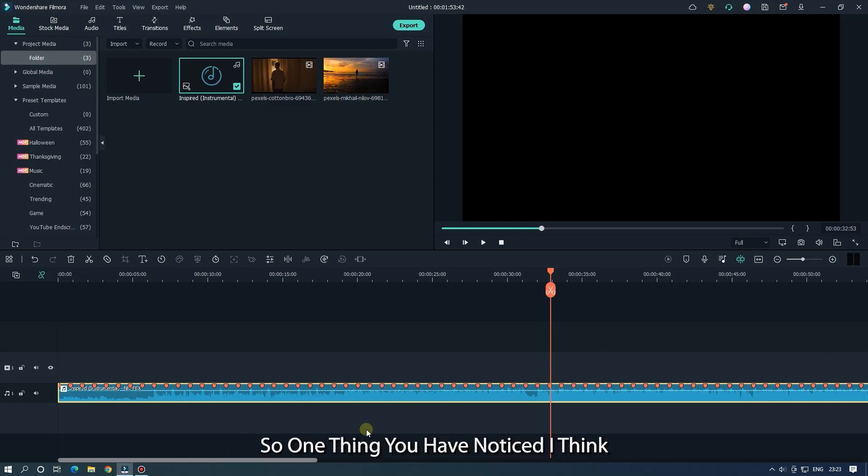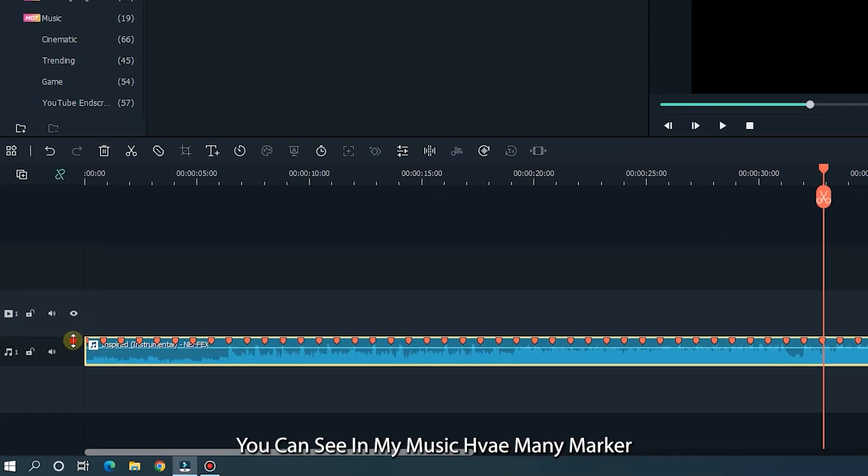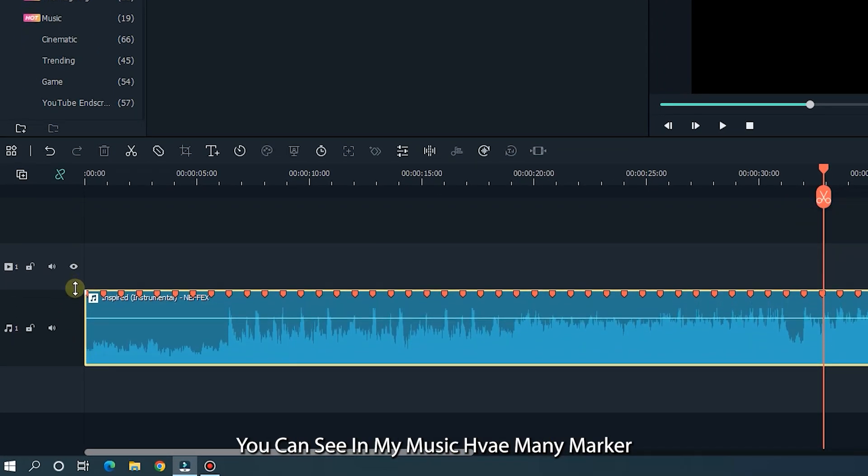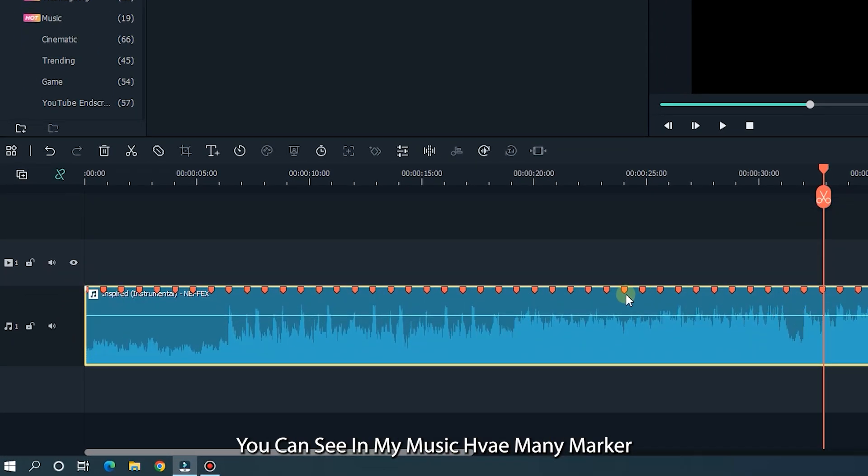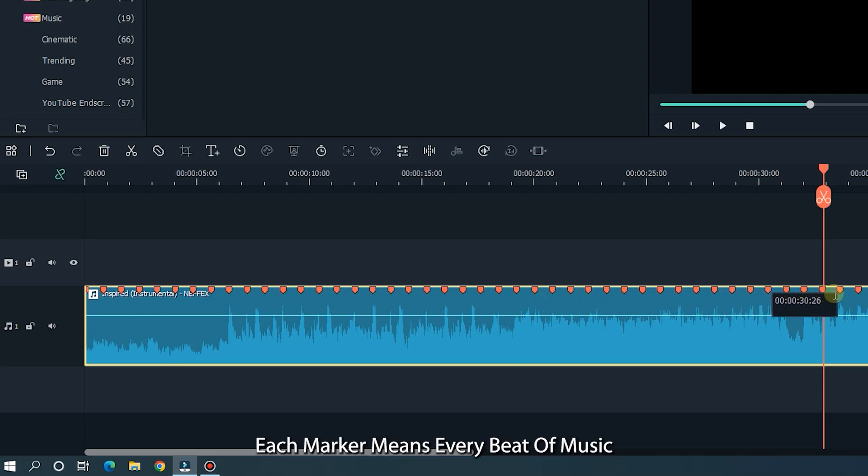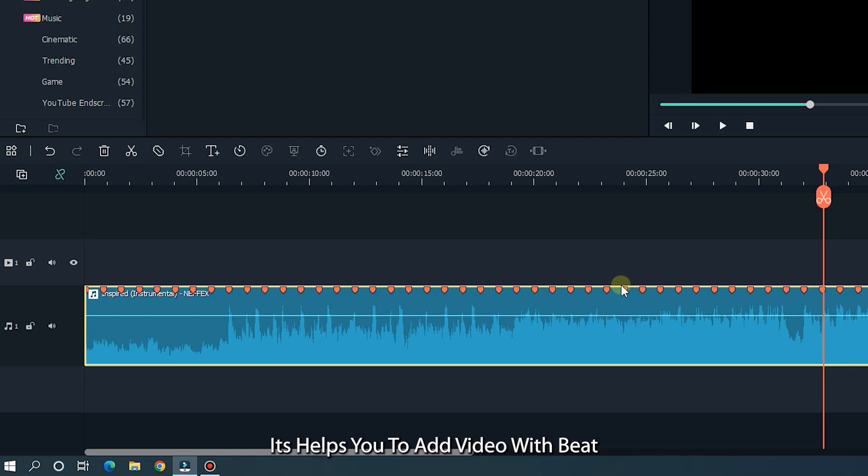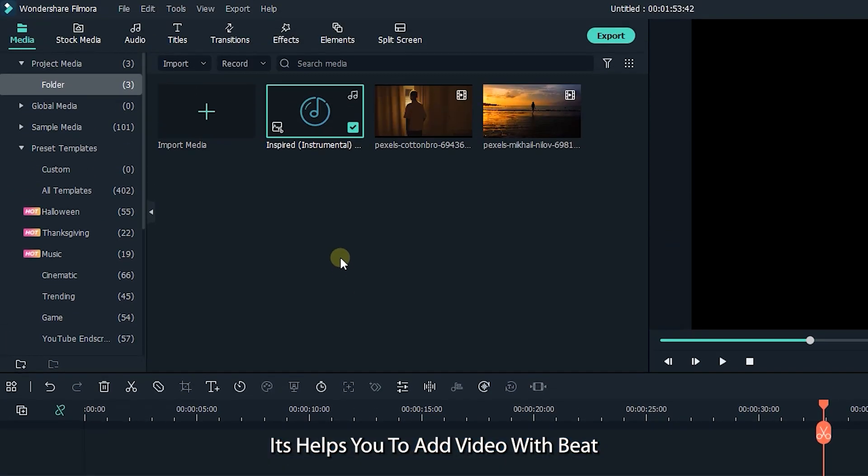So one thing you have to notice, I think you can see in my music have many markers. Each marker means every beat of music. It helps you to add video with beat. Let's see how to enable this.